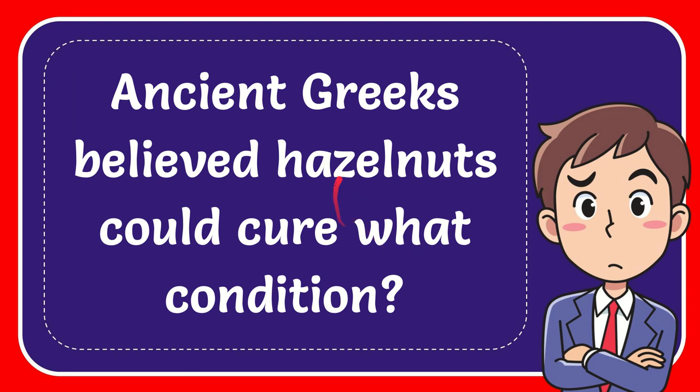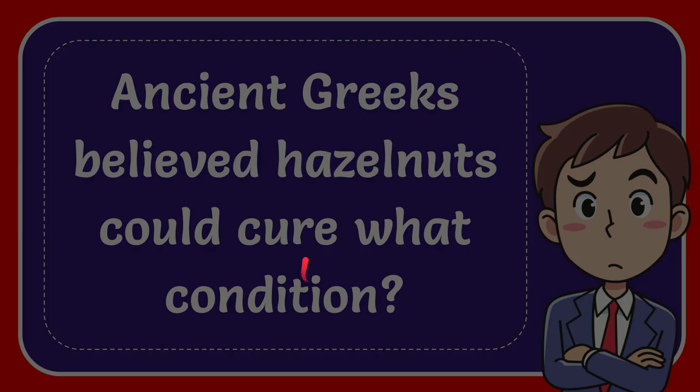In this video I'm going to give you the answer to this question. The question is Ancient Greeks believed hazelnuts could cure what condition? I'll give you the answer to this question.